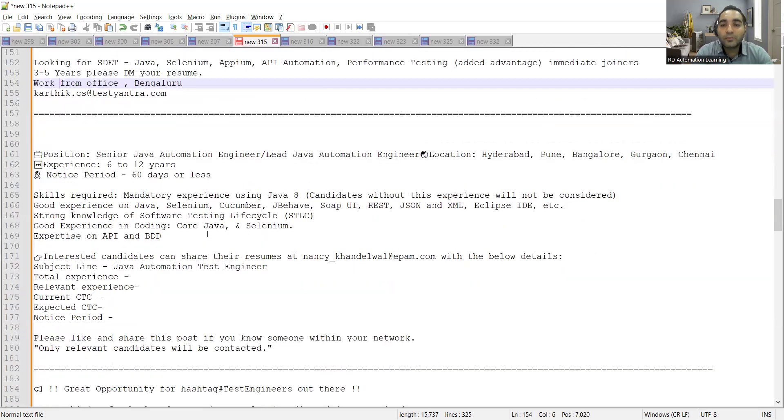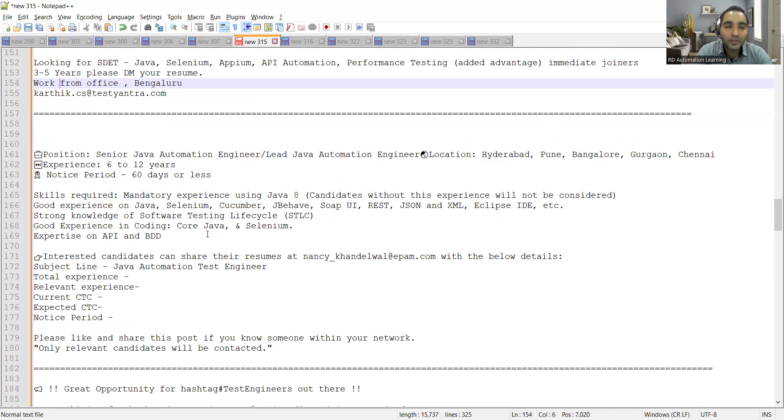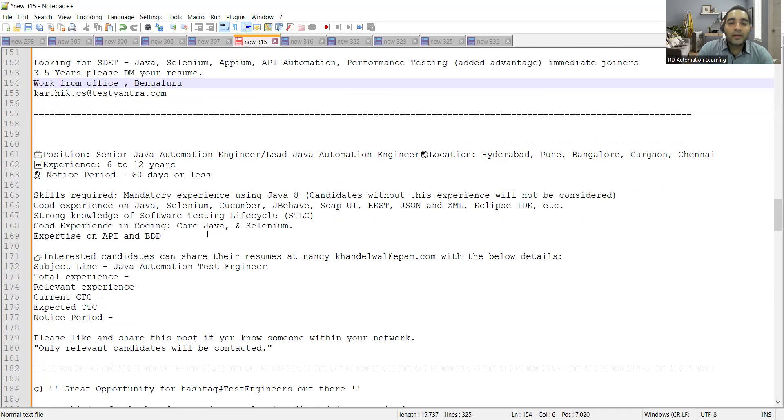Then there is an opening for Java senior Java automation engineer, lead Java automation engineer. This is with respect to EPM company, location is Hyderabad, Pune, Bangalore, Gurgaon, Chennai. Experience is 6 to 12 years, notice period is 60 days or less and these are all the skills required.